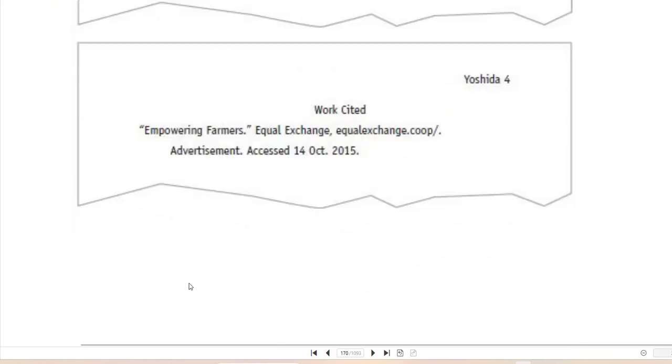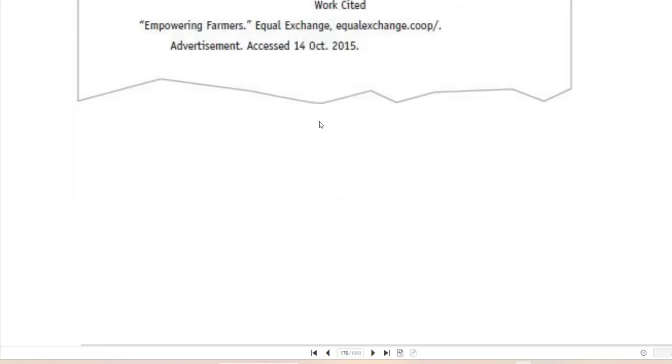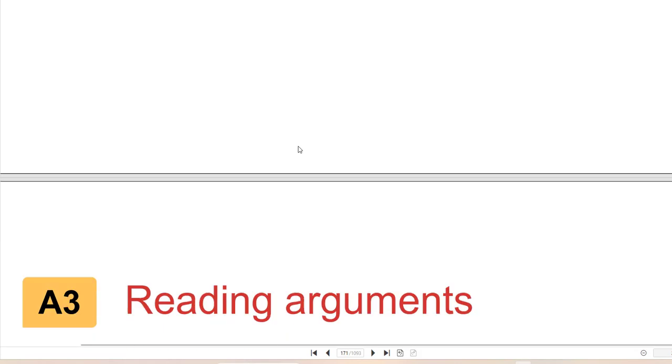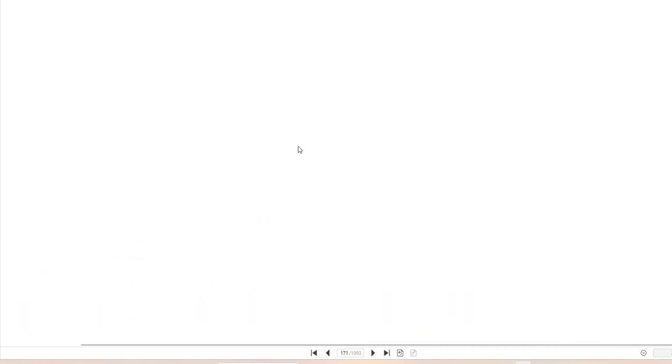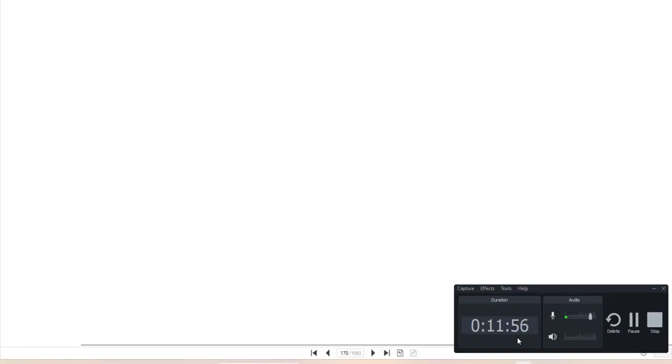This is written in MLA. So if you're using APA, you would write references here. That is an example of how you would analyze a multimodal ad. If you have any questions and if you like this video, don't forget to subscribe to the Professor H Writing Channel.